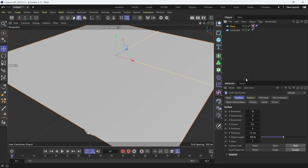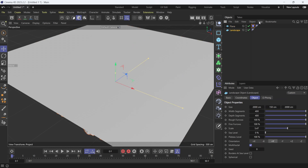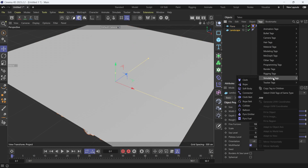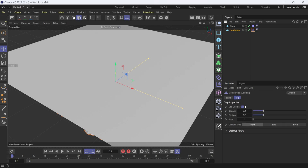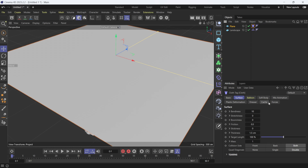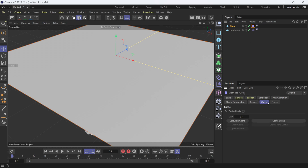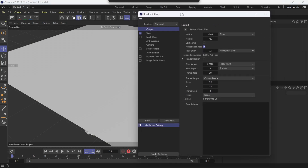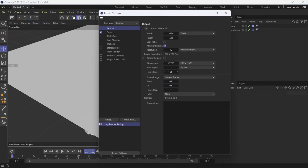For my Landscape, I want to turn it into a collider, so I'll go to Simulation Tags and select Collider. Then with my Plane selected, I'll click back on Cloth and come down to Cache. But first, let me set the scene to 60 frames per second — I'll go to Render Settings and set the frame rate to 60.